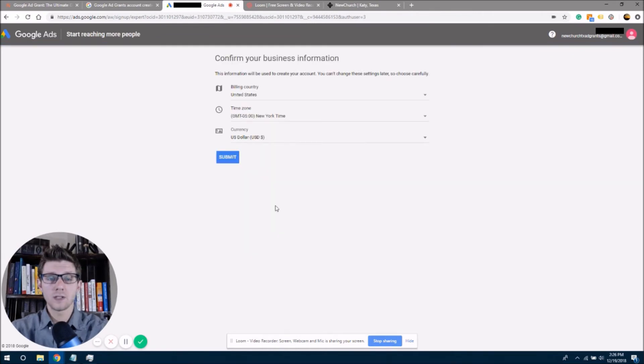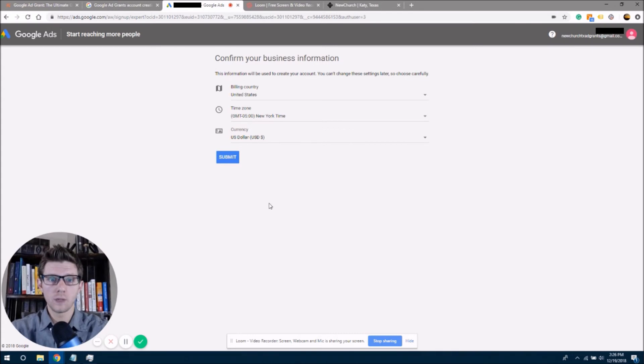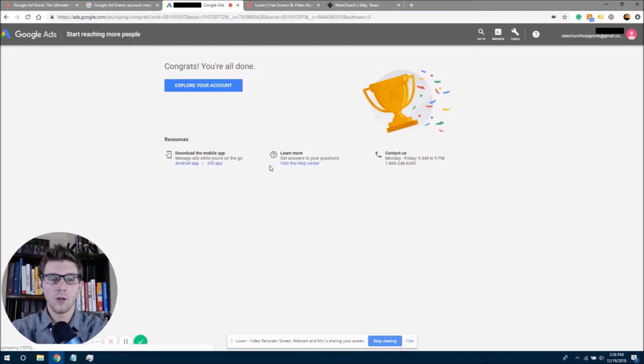So now this is asking me to confirm my business information, and this is not asking for billing information right now. This is a confirmation of what we have already done. So we'll see, we're going to click submit here and see how this works.